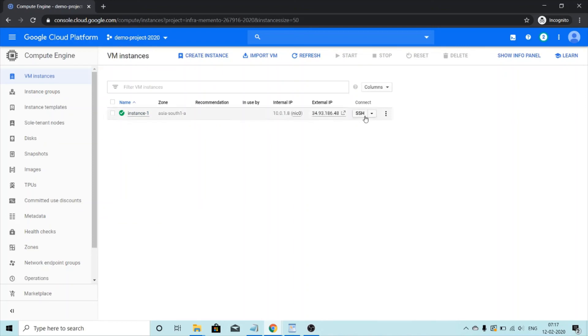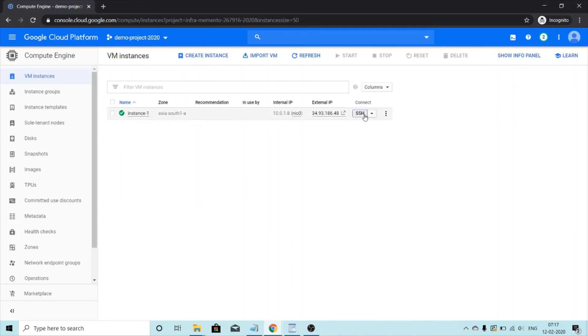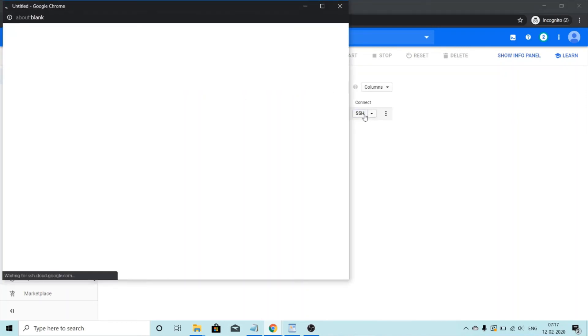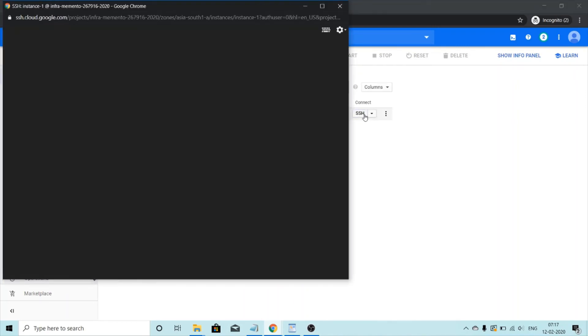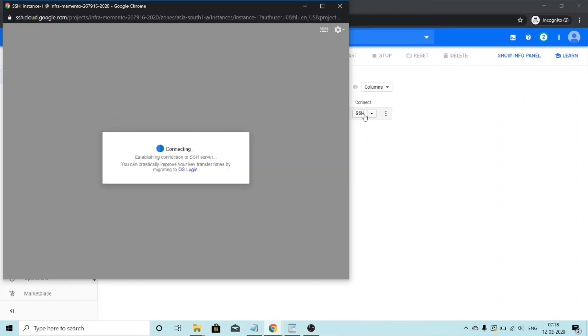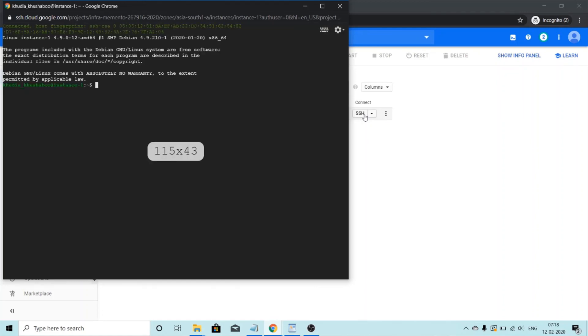We'll just click on this SSH and see if we can connect through it or not. This might take a few moments or a minute. There we go. We have successfully SSH into the machine.